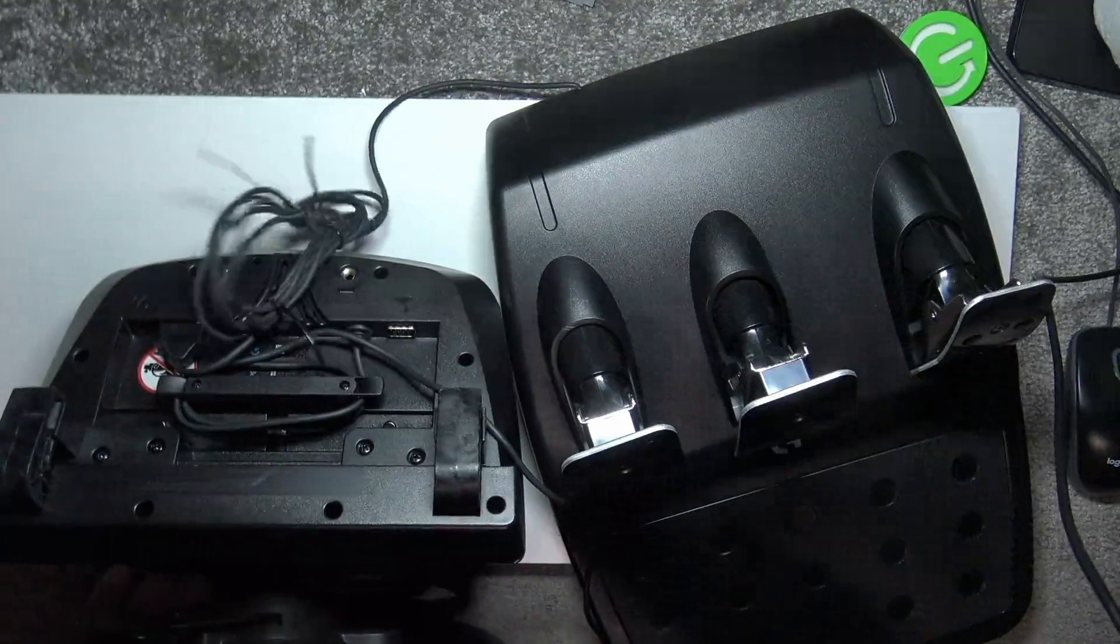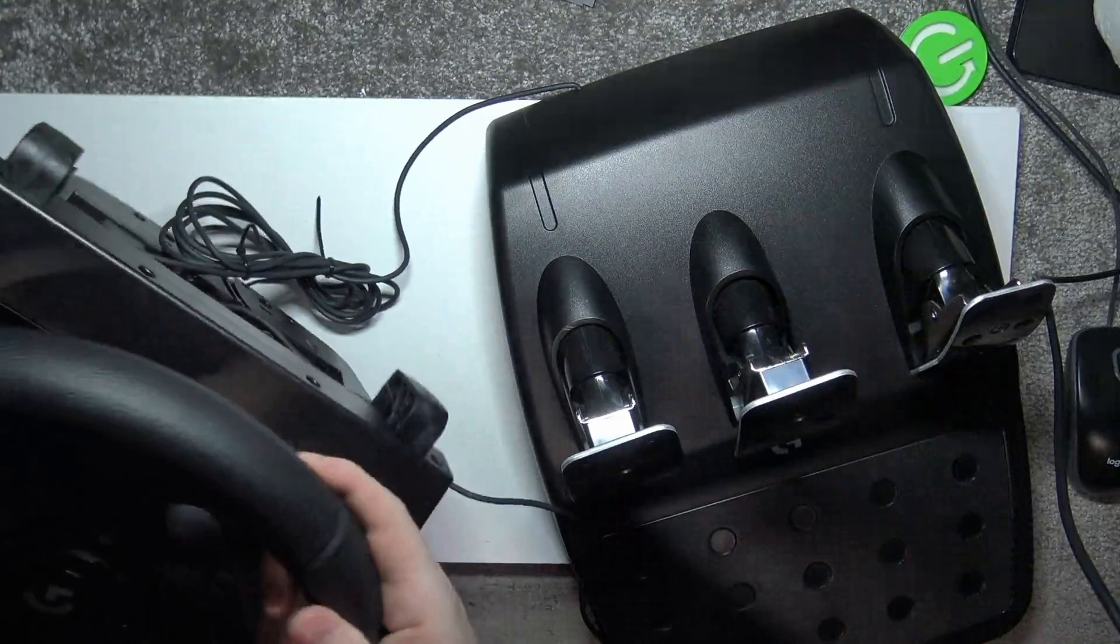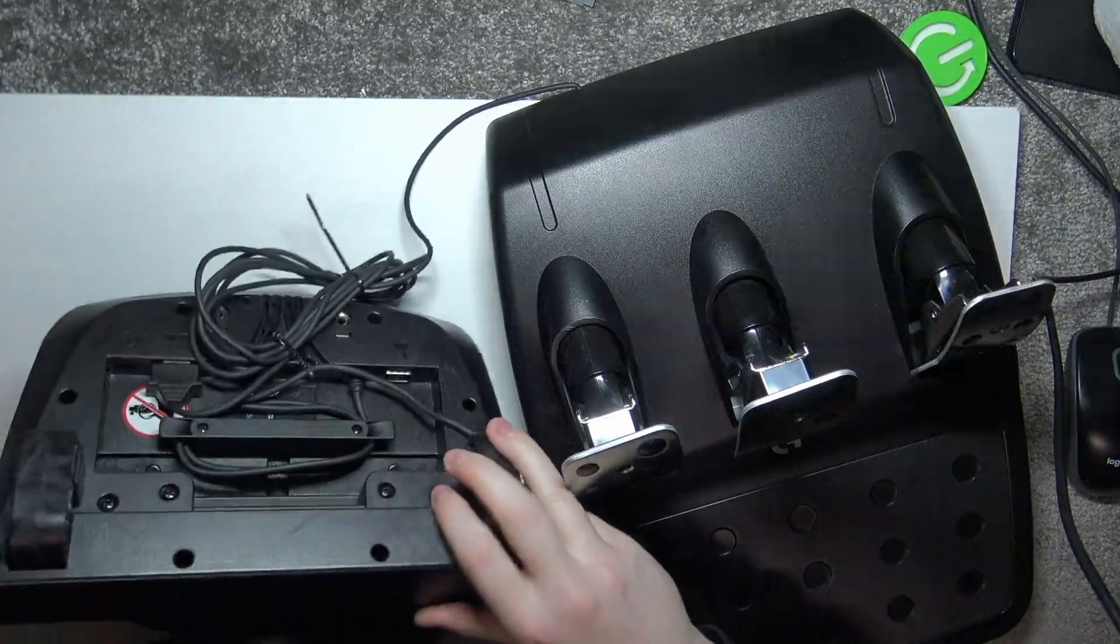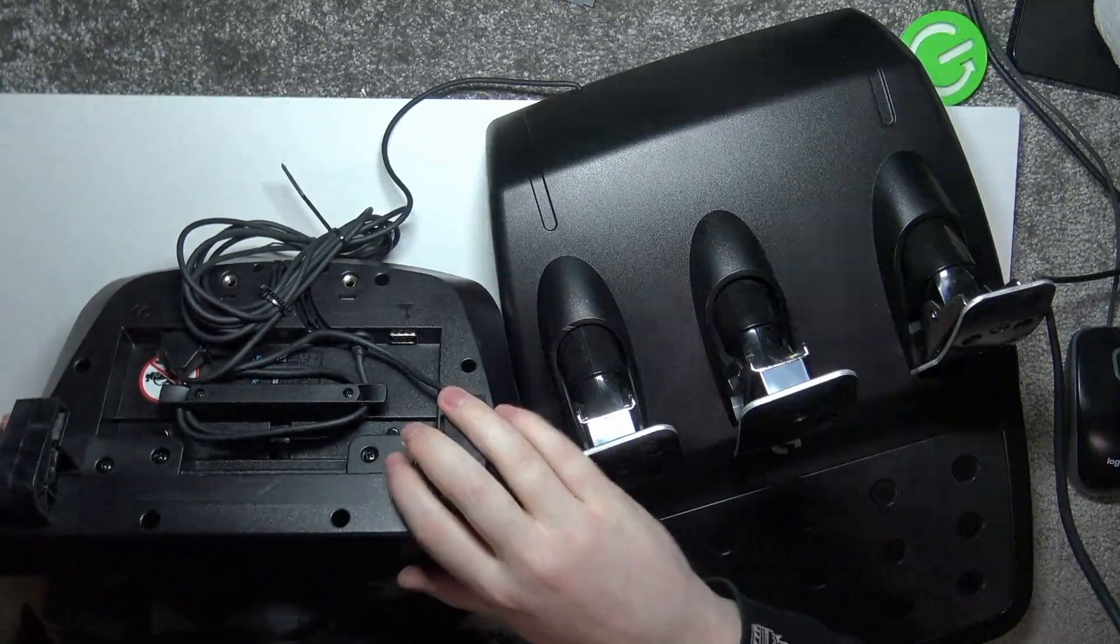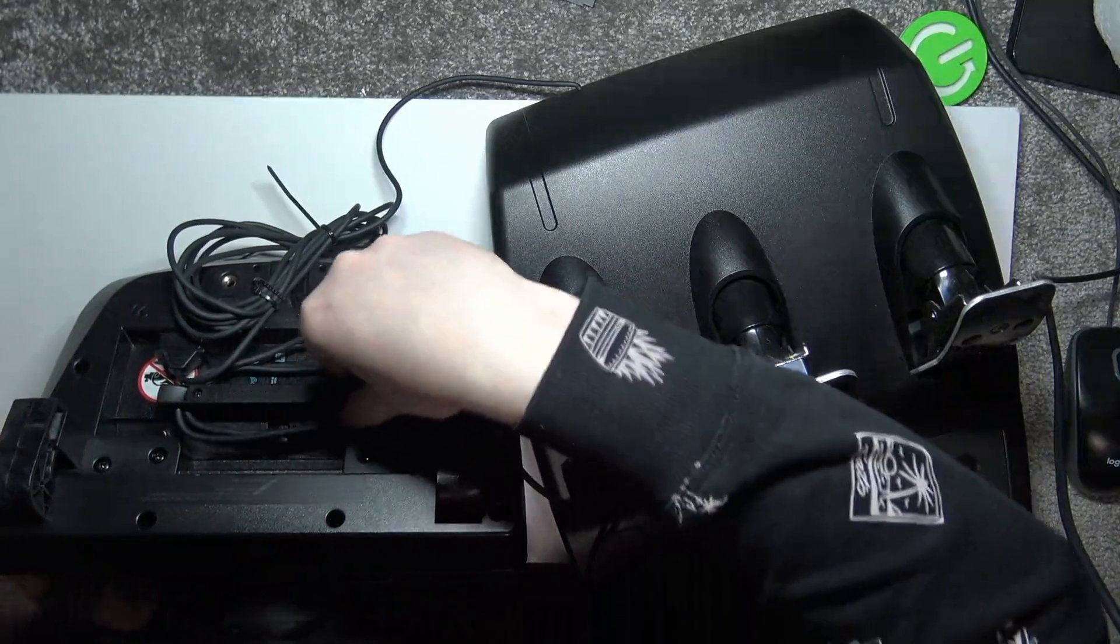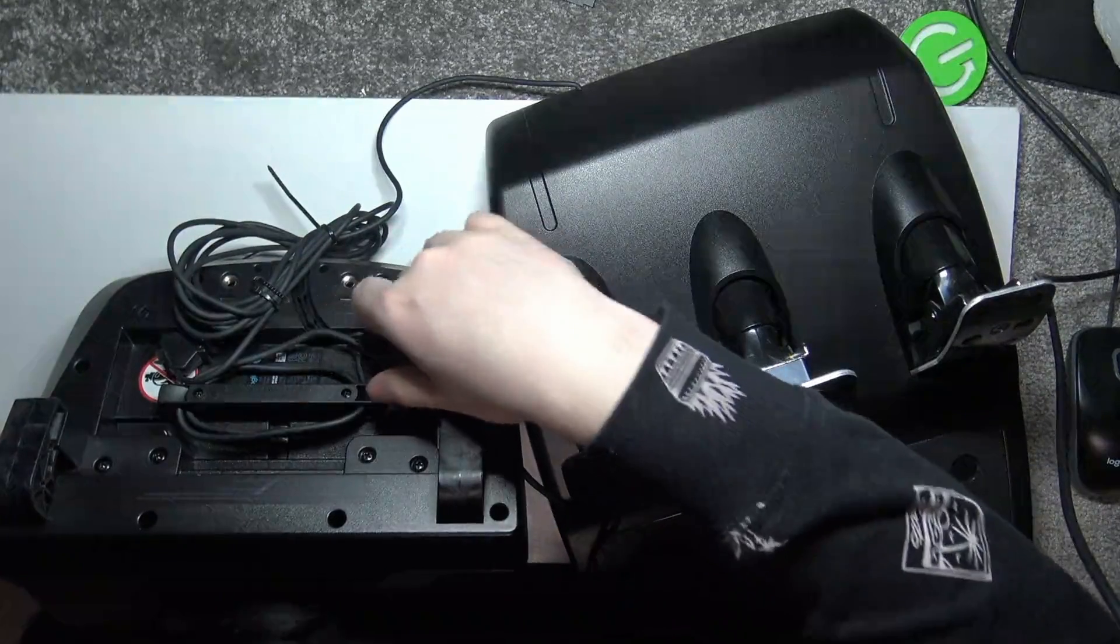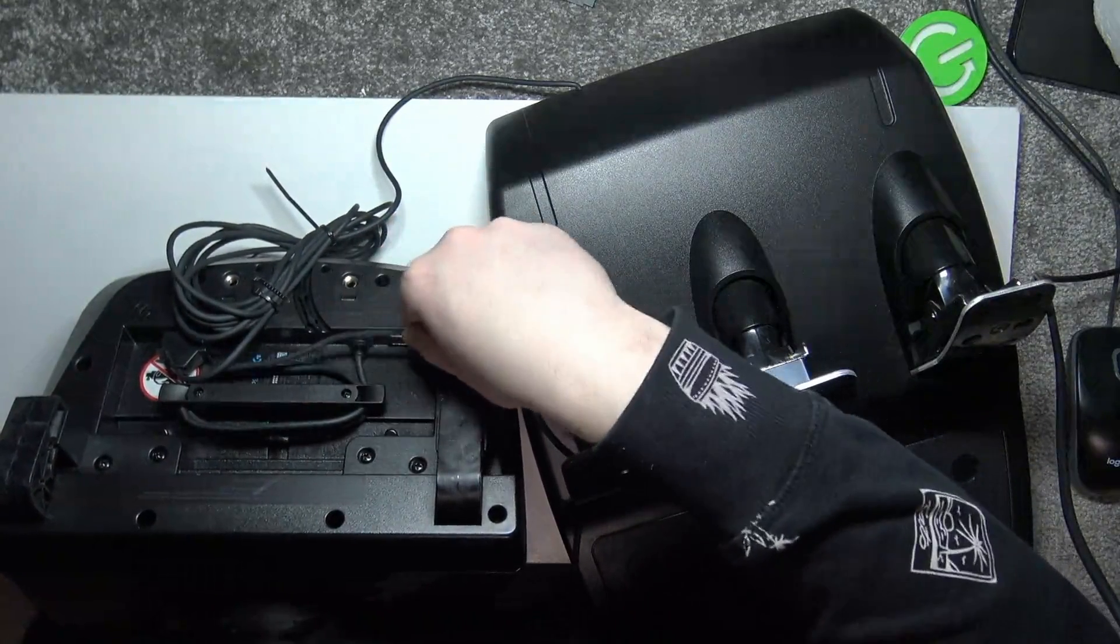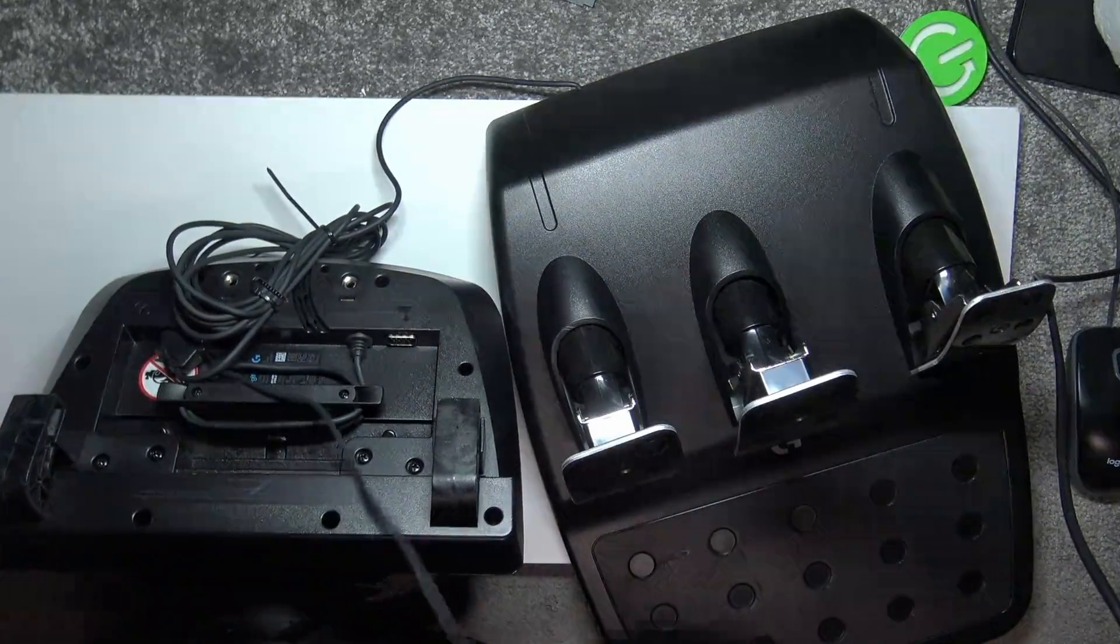Okay, so the pedals are now connected. Actually, sorry, one more thing when the wheel is underneath: take the cable which is wrapped around here and simply untie it.